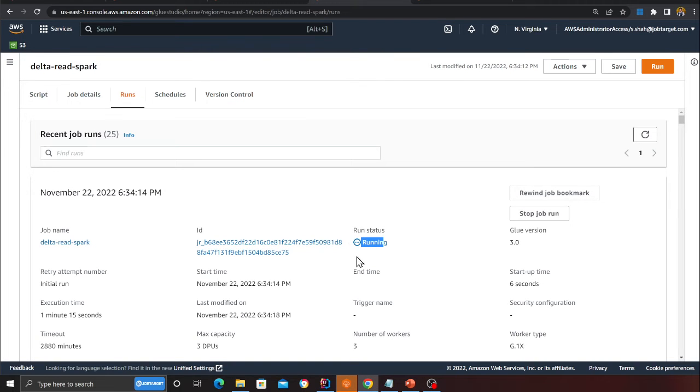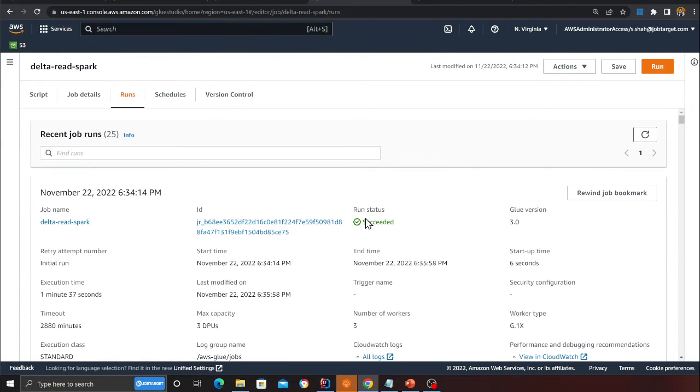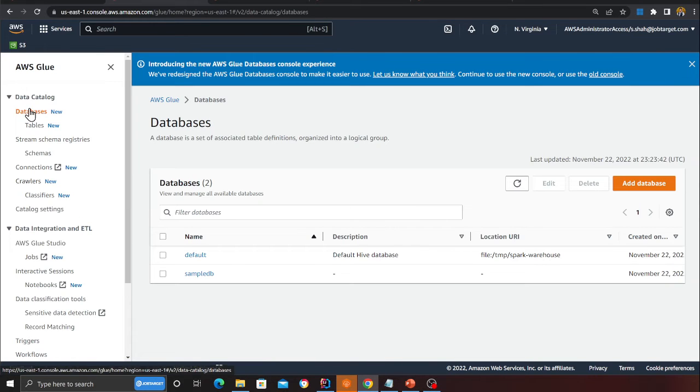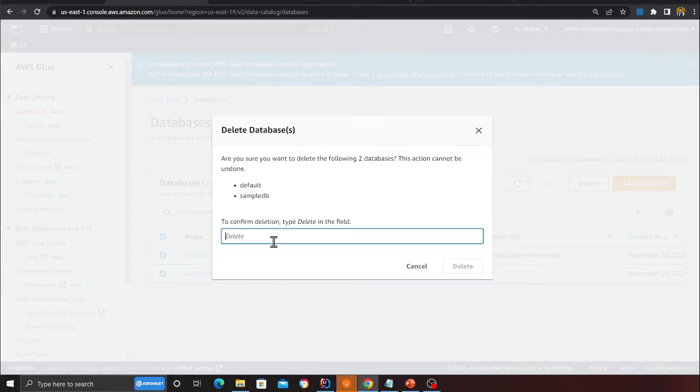The job is still running — these are all the things we're doing: insert into the Delta Lake, read from the Delta Lake, update items, and delete from the Delta Lake. This is pretty much everything you need to know about Delta Lakes. If you can do all four CRUD operations, you're all set. Coming back to the management console — the job is now successful.